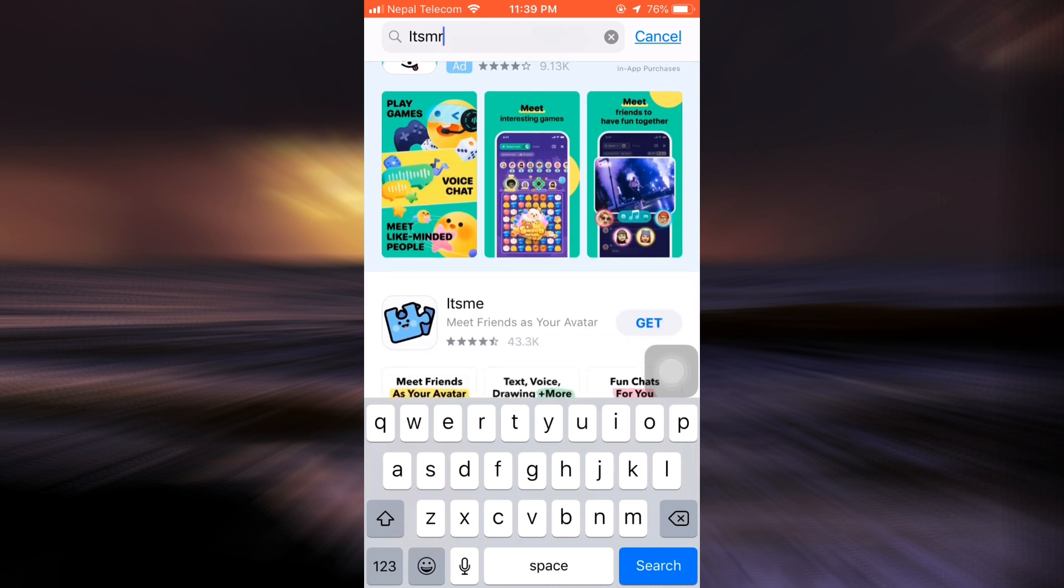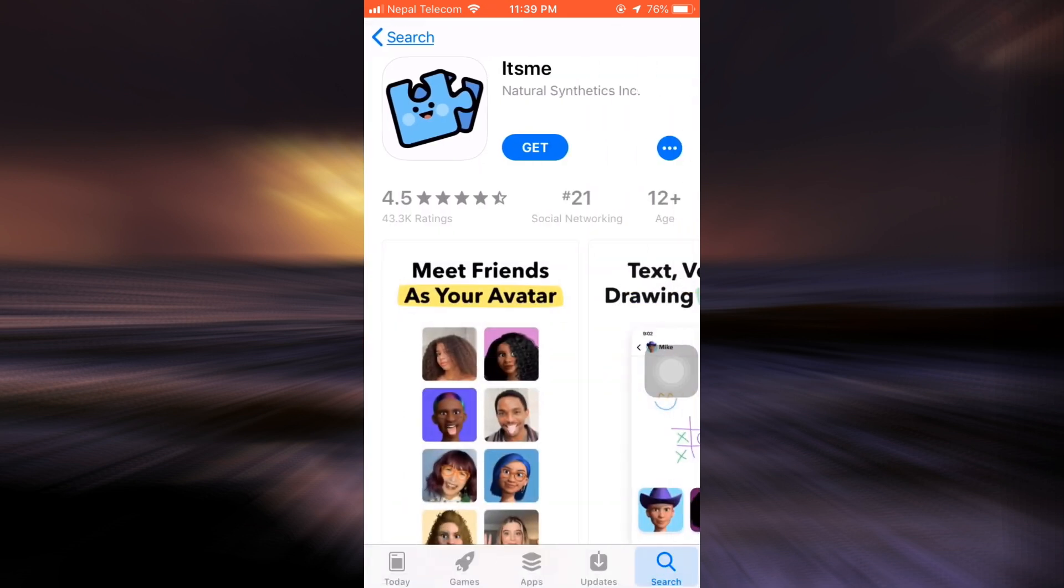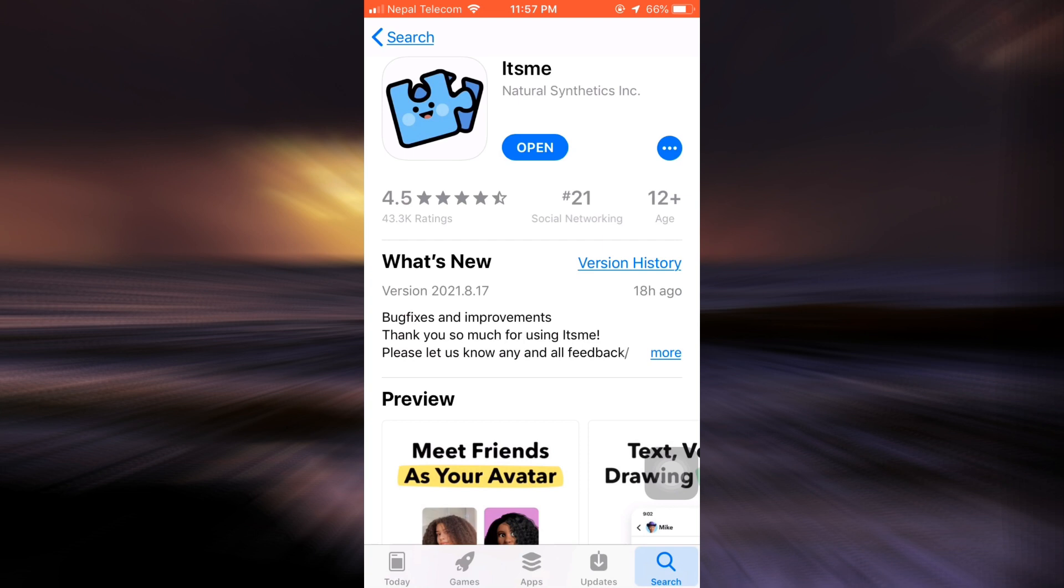Now tap on the Get section in order to start downloading your app. After the app gets downloaded, tap on the Open button and then wait for the whole of the app to load.